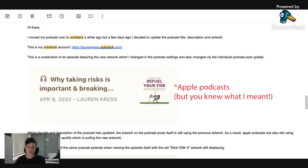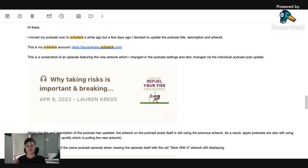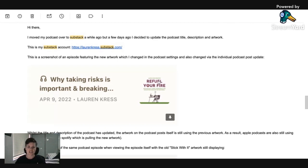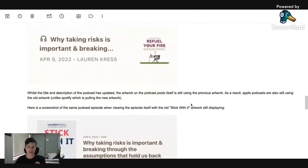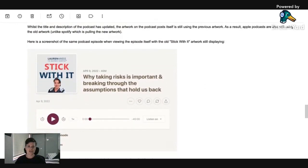When I've come across this problem has been recently when I moved my podcast, I migrated it from Spreaker to Substack and I've just included on the screen, you can see sort of a bit of my email. So I'll just scroll through that. So you can see basically this was the new artwork, the Refuel Your Fire one. And this was the old one.